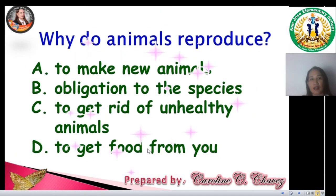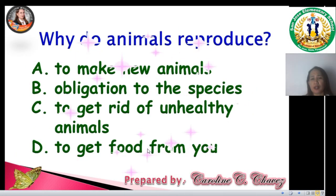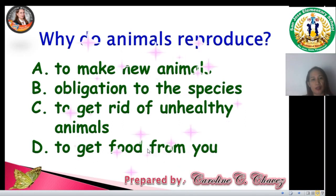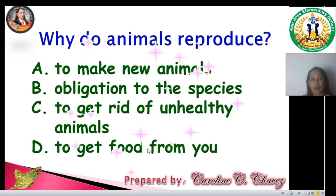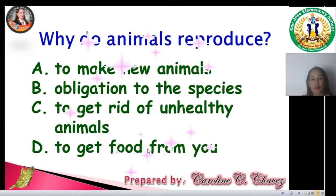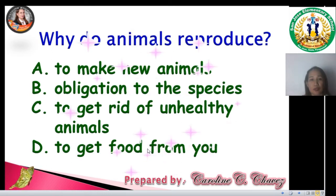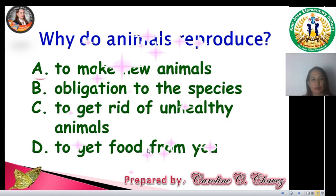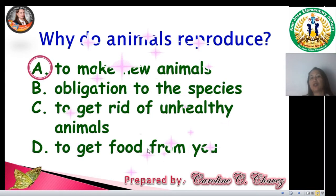And here is the other question. Why do animals reproduce? A. To make new animals. B. Obligation to the species. C. To get rid of unhealthy animals. D. To get food. What's your answer? The answer is A — to make new animals. Good job.